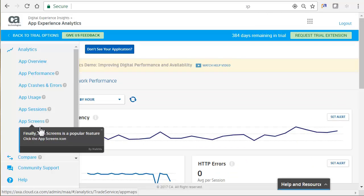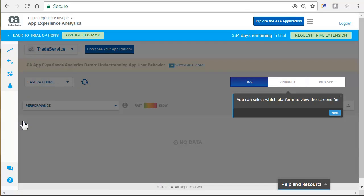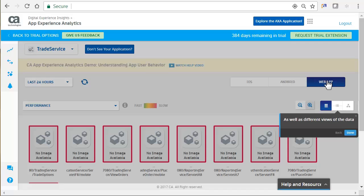Next, let's take a look at App Screens. You have the option of choosing iOS, Android, or Web App Platforms, as well as different views of the data.